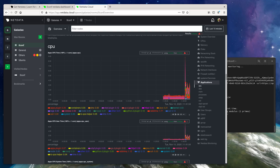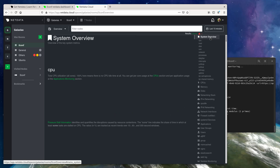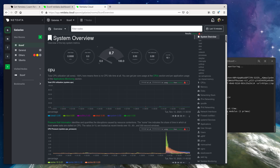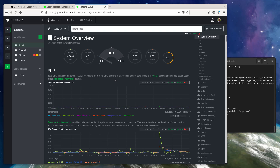Just because NetData is zero configuration doesn't mean that I'm limited in scope. I can change the metrics retention policy for this node, add new application collectors, and change the existing health alarms or add new ones based on my infrastructure.